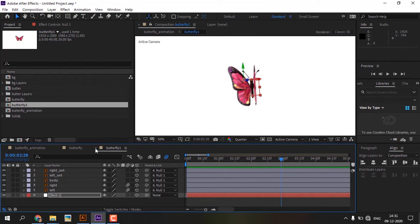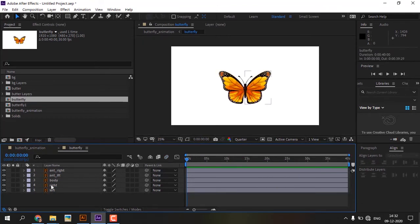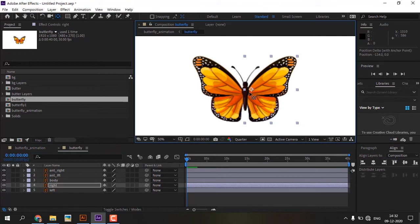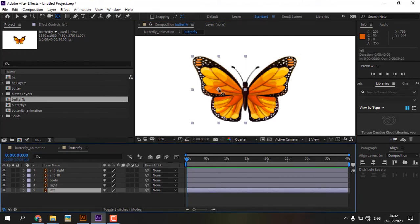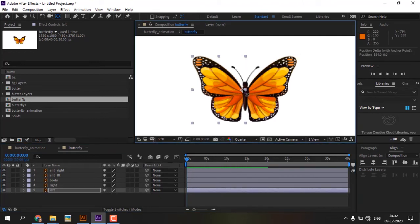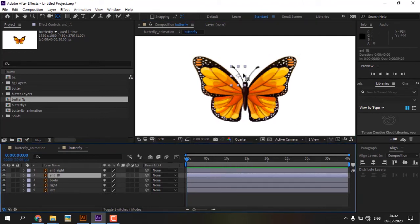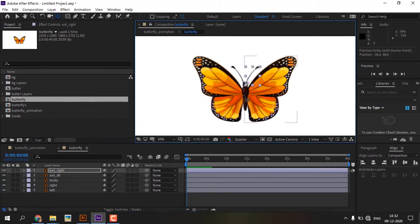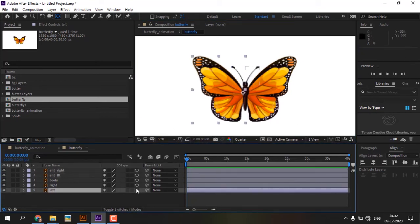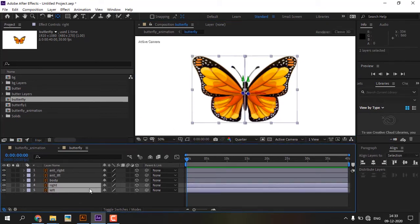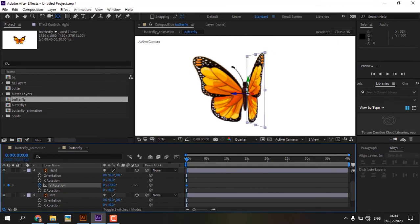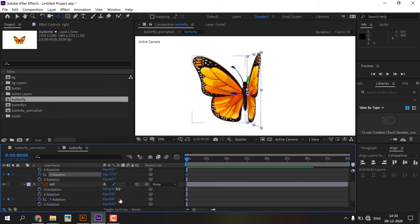Open the next butterfly layer and do the same steps.